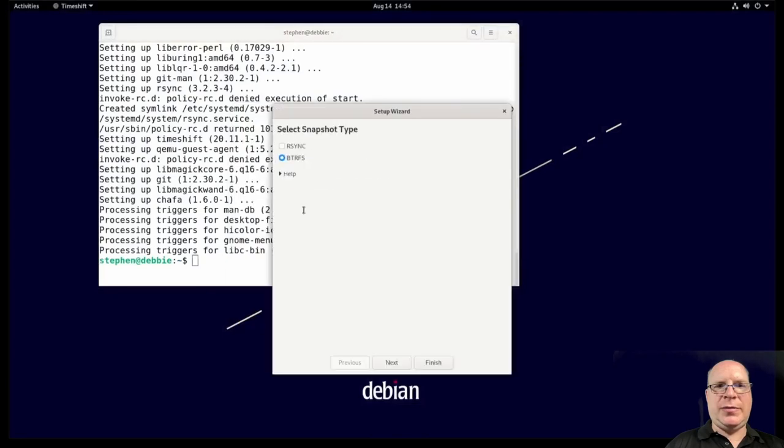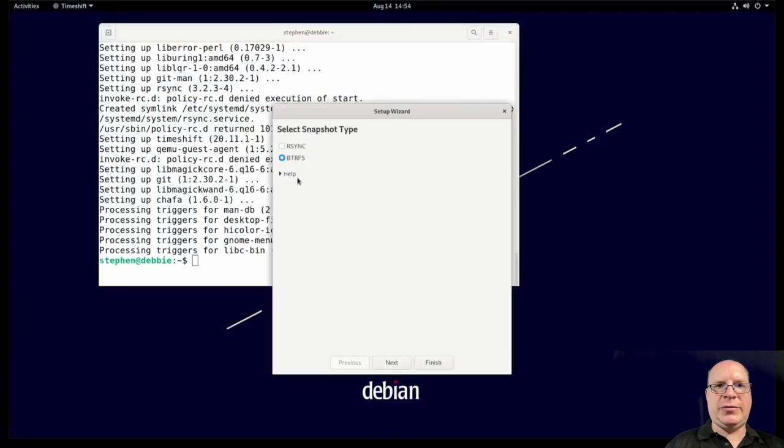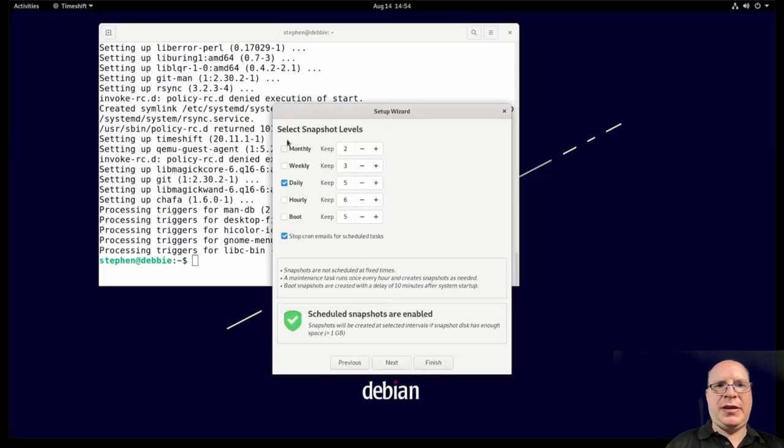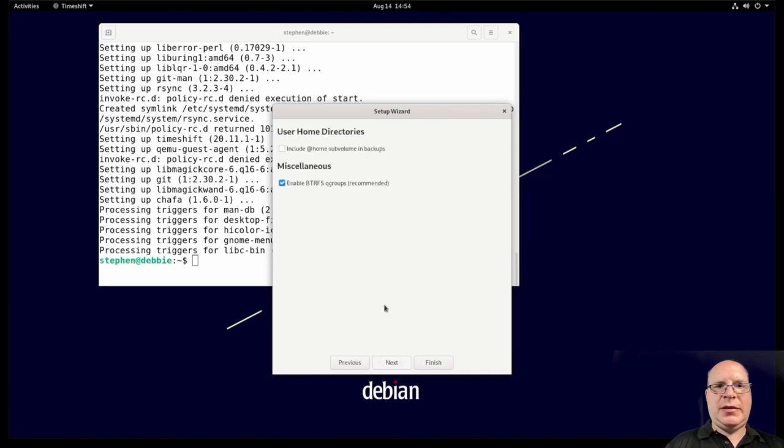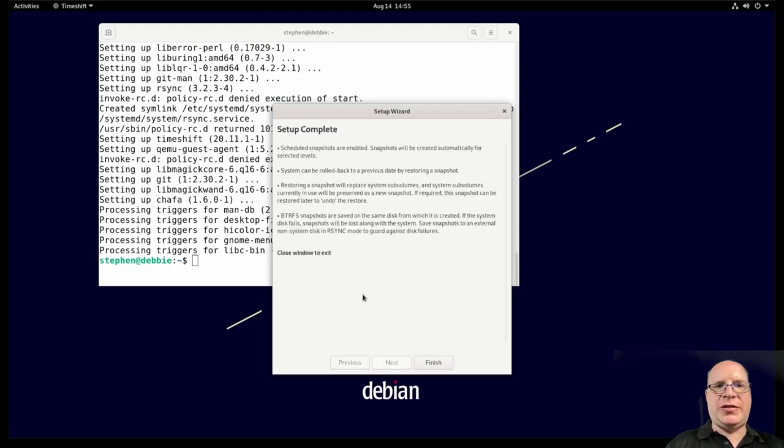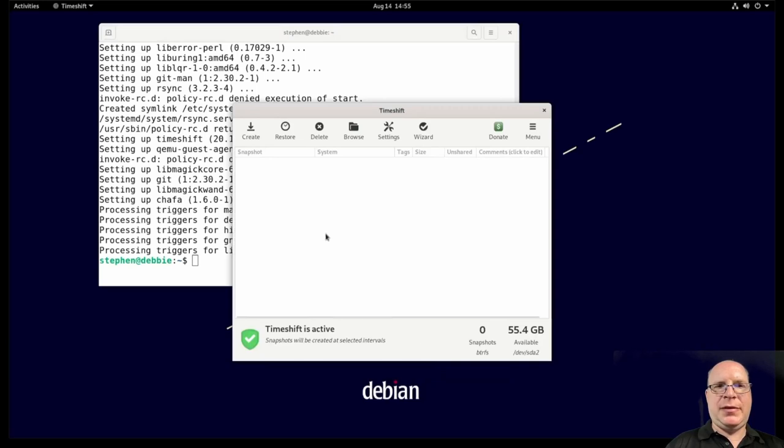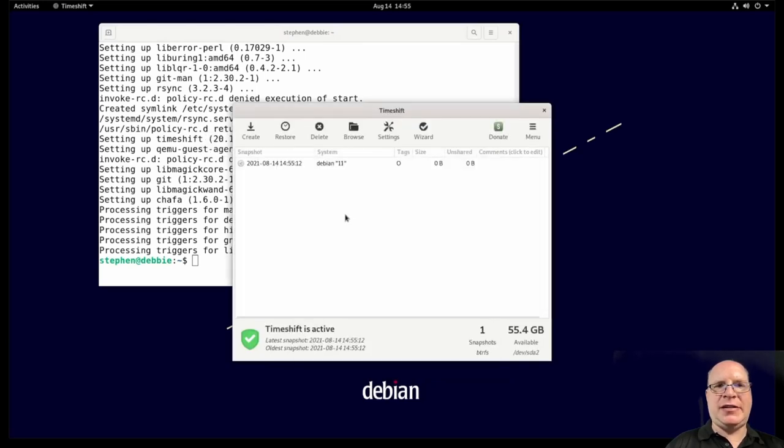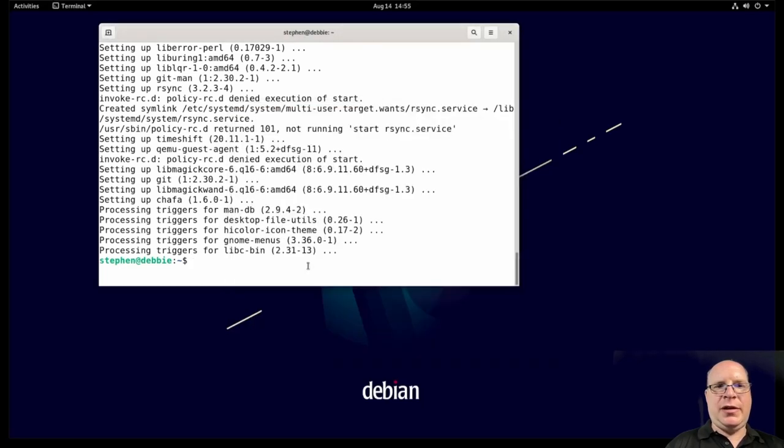Let's launch timeshift. Wants the root password, sudo password. ButterFS, yes, that's detected. We're storing the snapshots on our main drive. Snapshot levels all look good. Let's click next. No home sub volumes in the backups. Enable btrfs qgroups. Okay, all standard stuff. Let's create our baseline snapshot. That happens like within a second. Good, all right.